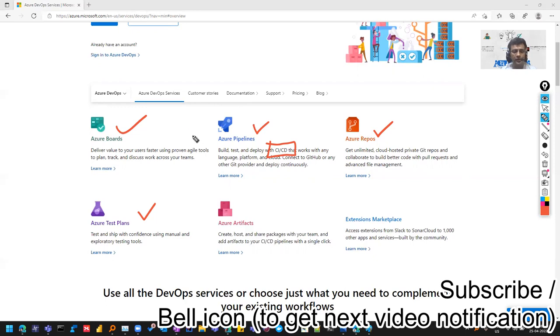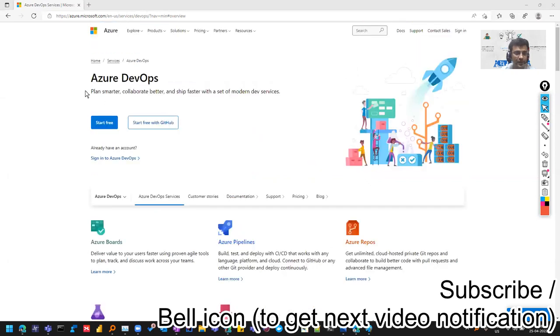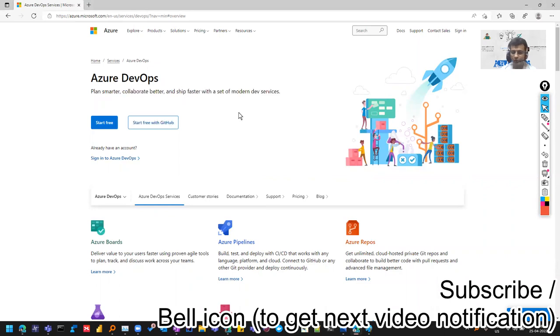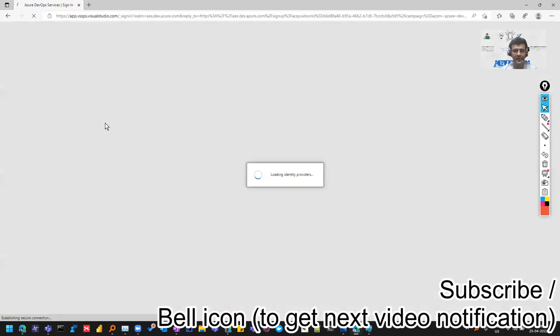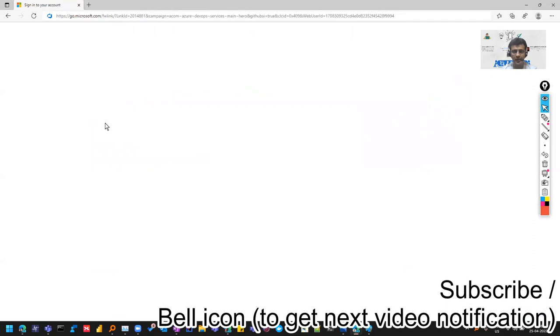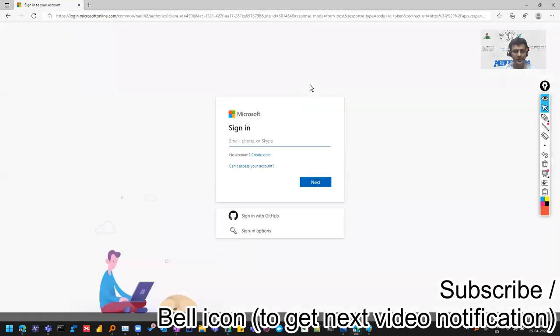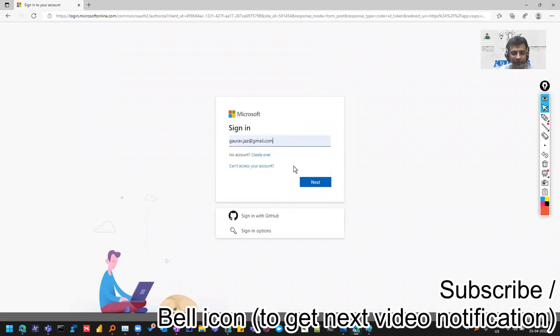You can develop and collaborate with people. You can see it here in the beginning - they've written: plan smarter, collaborate better, ship faster. So enough of theory, let's do some practical. I'll create my account here - you can click on Start Free. If any of this hasn't made sense, in the next videos you'll see things practically. Let's go with the flow and create an account. The more practical you see, the better you'll understand it.